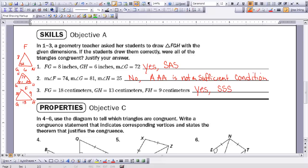Number 2: angle F is 74, angle G is 81, and angle H is 25. Even though we have all three angle sets given, angle-angle-angle is not a sufficient condition to state that triangles are congruent, so this is a no. Number 3: FG is 18, GH is 13, and FH is 9. We're giving all three sets of sides, and if someone drew another triangle with that information it would be congruent because we have the SSS congruence theorem, so number 3 is yes.